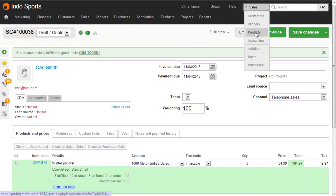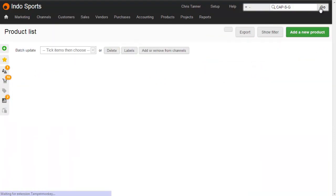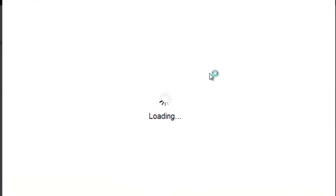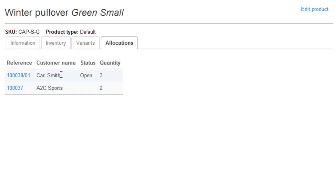Let's go back to a product search where we can see there are only 5 on-hand. Clicking the 5 allocated shows the allocations tab, where we now have a new line for the 3 allocated to that goods out note. We can tell it's a goods out note by the slash 01, so that's the first goods out note for order 100038. The status of the goods out note here indicates that this has not yet been printed, picked, or packed. So this goods out note is open, it's not been processed yet in the warehouse, which is quite useful to know.